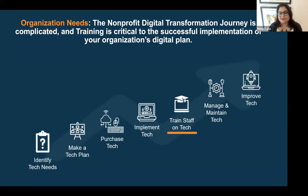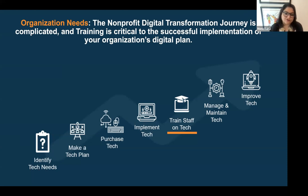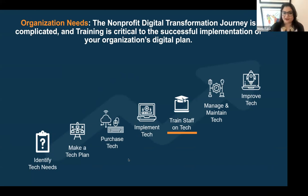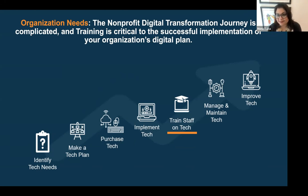In terms of organization needs, the nonprofit digital transformation journey is hard and complicated. What we find folks often do is they only think of digital transformation as step three and four — purchasing the technology and then implementing it. But in reality, you have to go through a lot of steps to be digitally transformed. Training staff on tech is a very important step that a lot of organizations skip or are not able to do.